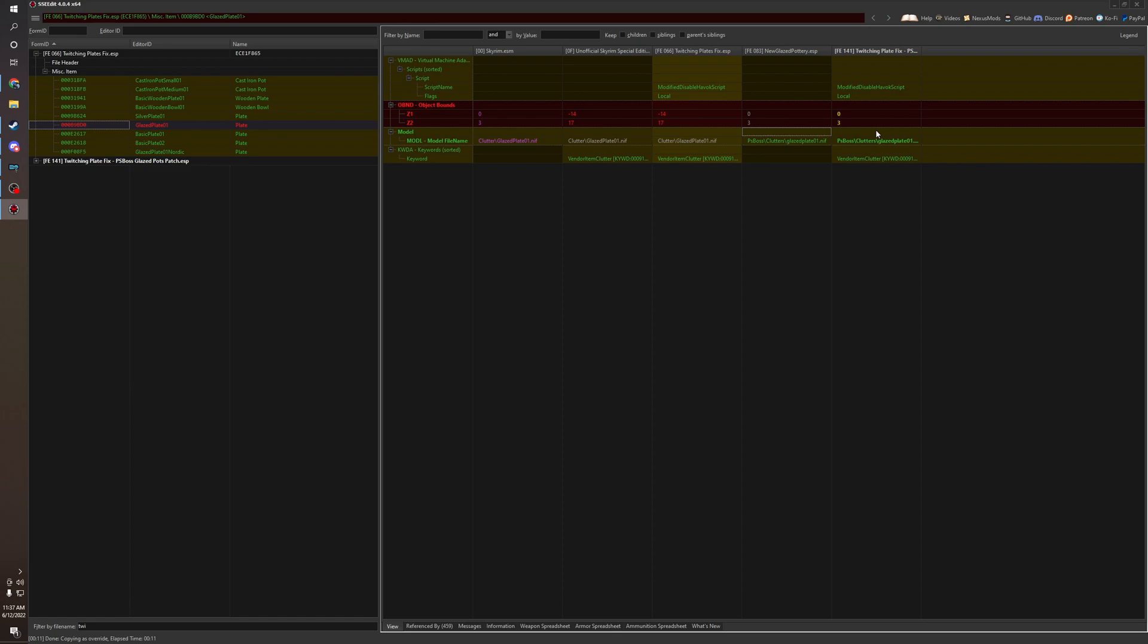Now, let's say we didn't make this patch. All that would happen is the pottery would just load in without the twitching plate fix, which is fine. But if you want to get best of both worlds and make a conflict resolution patch, this is how you do it. So this is a little conflict resolution patch.